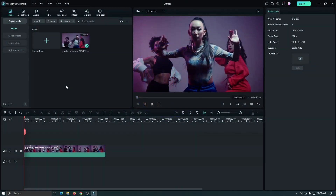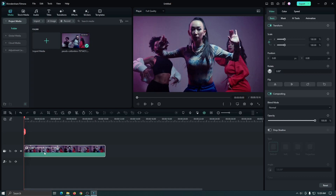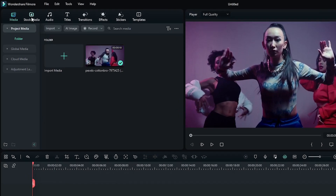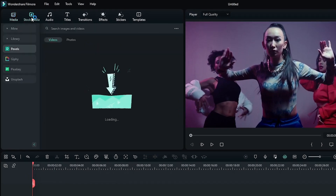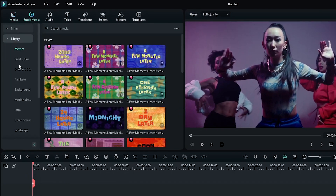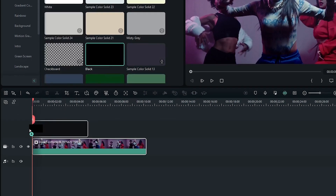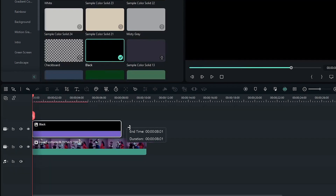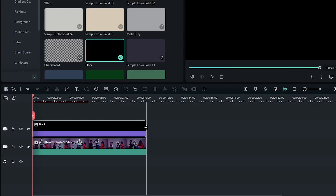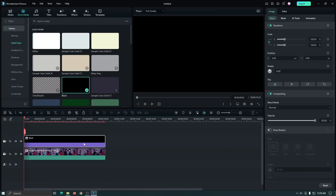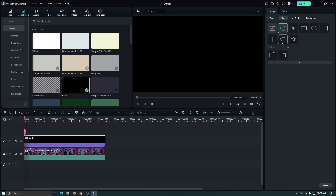You can see I already added a video into the timeline. First we need to create this black shape. For this, select the video, then go to Stock Media, then go to Library, then go to Solid Color, and add a black color into the upper track. Now select this black color and go to Mask.